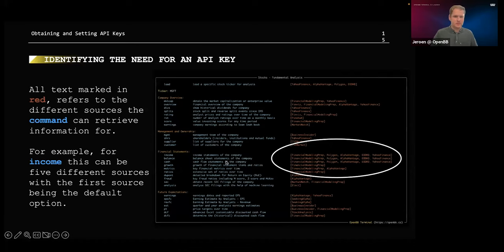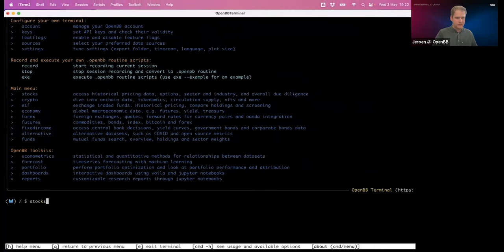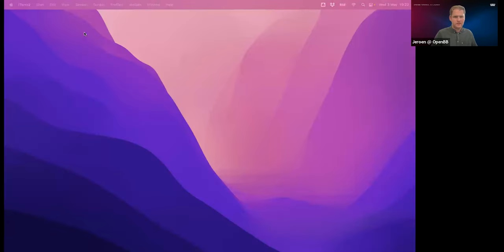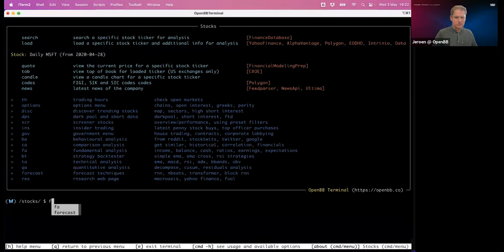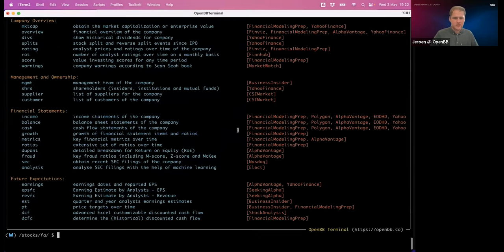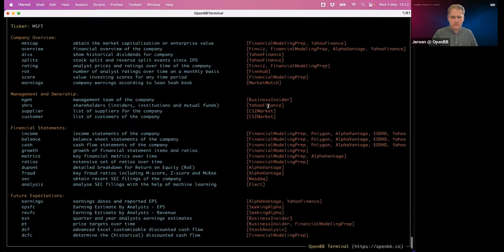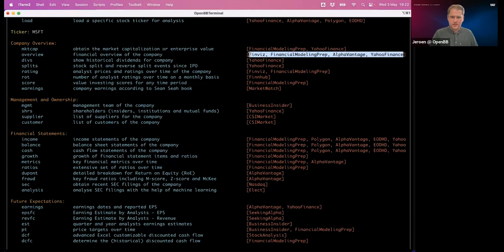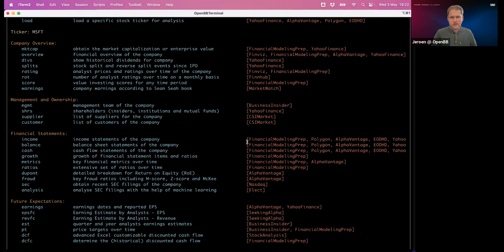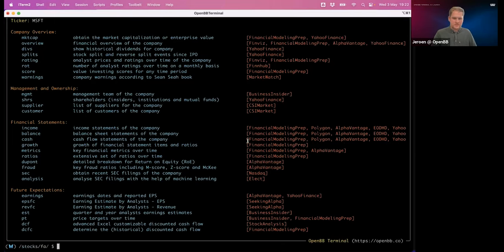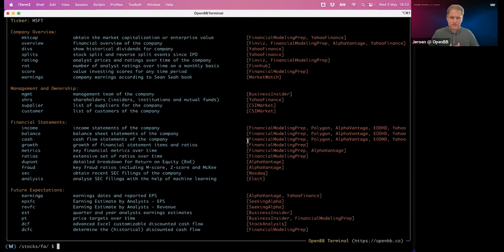A great example is the Fundamental Analysis menu, because it contains a lot of different sources. For example, we allow four different sources for a company's financials, and for income statements even five to six. Whatever data source you prefer — or perhaps you have a subscription with one of them — you can use that to access their data. If I do income statements, I get an income statement from Microsoft for the last five years; this data is from Financial Modeling Prep.